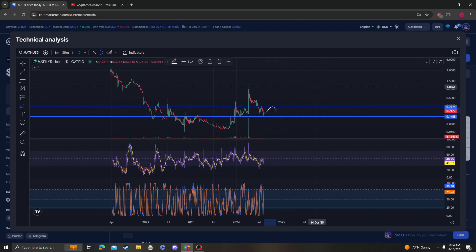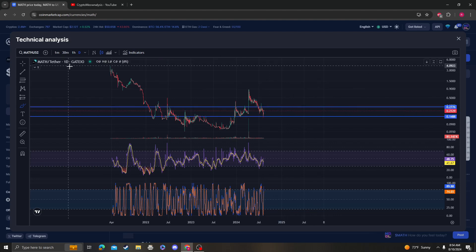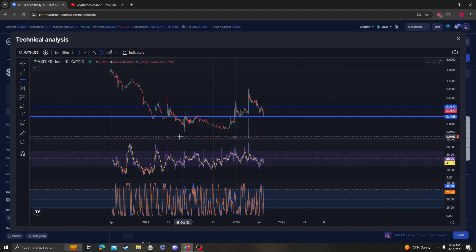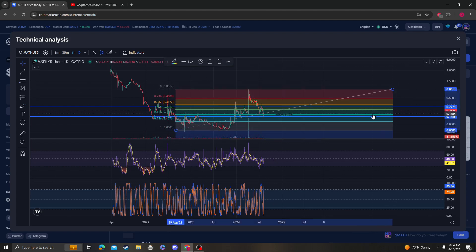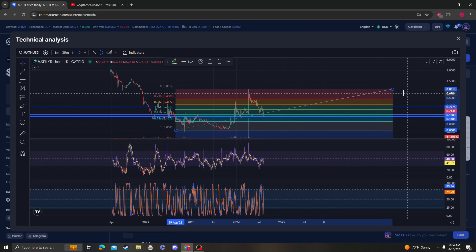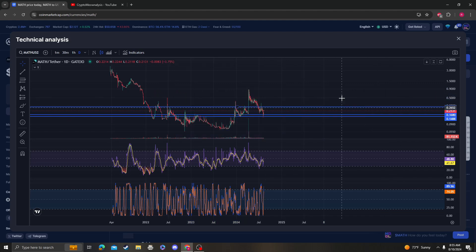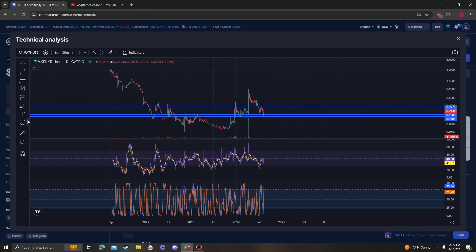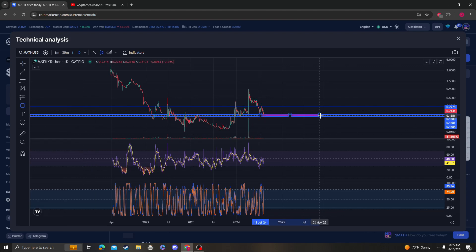As far as areas of support go for MATH, clearly we held support at 14 to 16 cents and that's still in play. So keep in mind that this area is still in play.